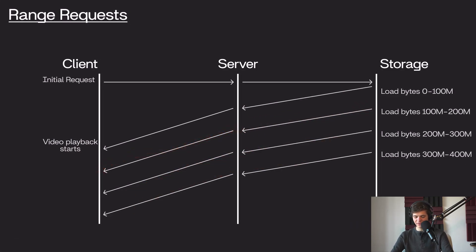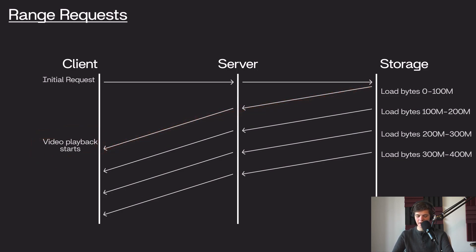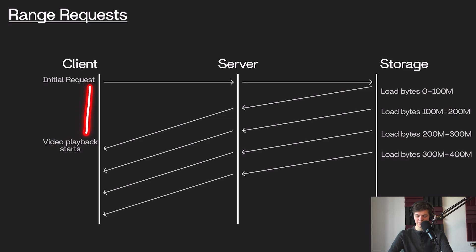What this means is that our video playback now starts after that first chunk of data has been sent to the client. We can then continue watching the video as the rest of the data is loaded in. If we made this chunk much smaller than 100 megabytes, this gap between the initial request and the video playback starting would get even lower.